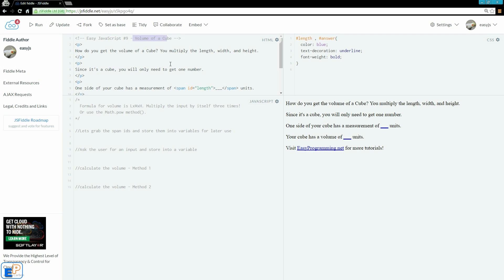We're going to prompt the user for an input — a number — and it'll be either the length, width, or height of a cube. It doesn't really matter since it's a cube and they should all be equal. We're going to cube that number, or multiply it by itself three times, and do some simple math. At the end of this tutorial I'll give you a little preview of the power method of the Math object, so stay tuned for that.